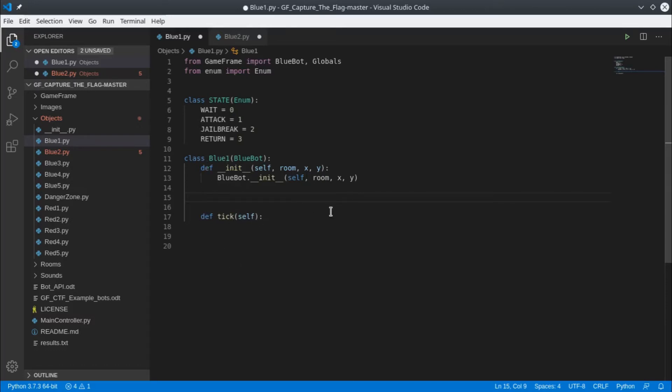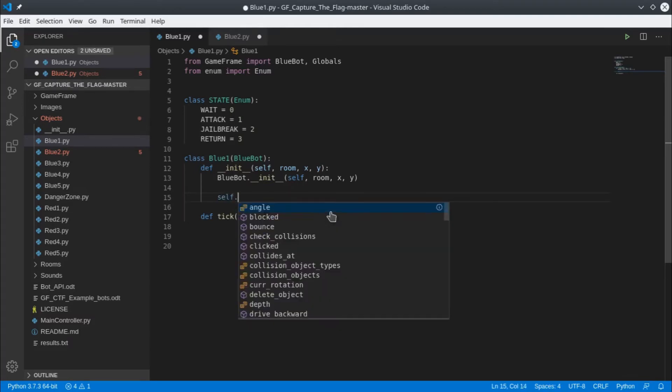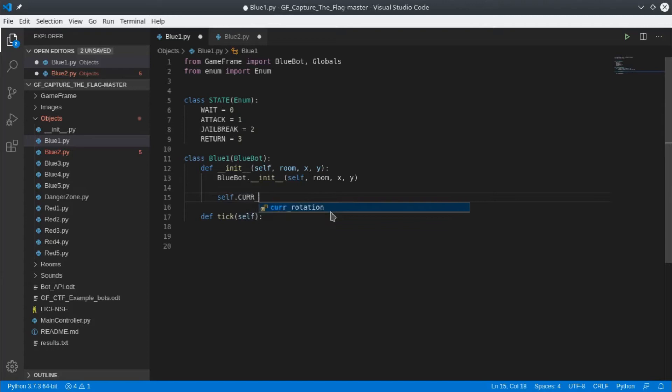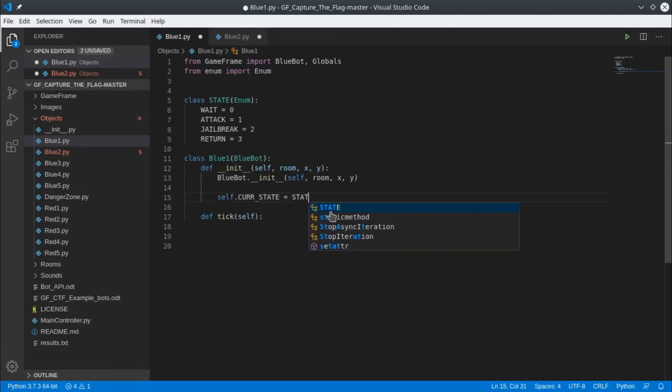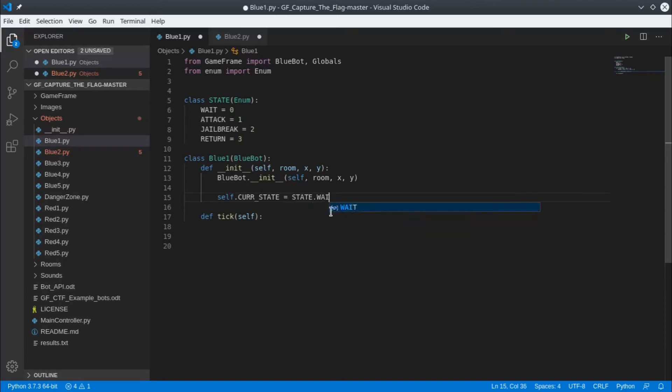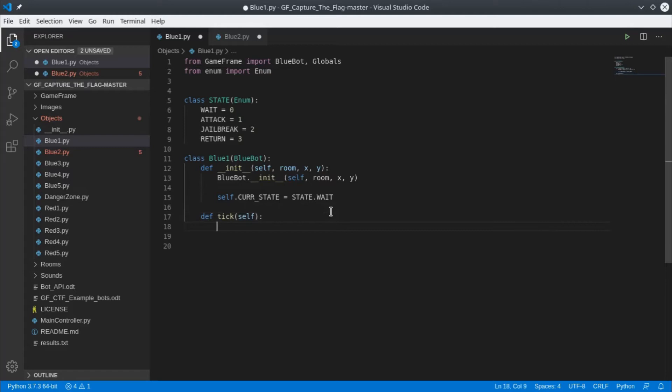In here we'll set a variable and we'll call that our current state. This will keep track of what state we are in. Our first state we will set is our wait state. So to begin with, this bot will be in the wait state.